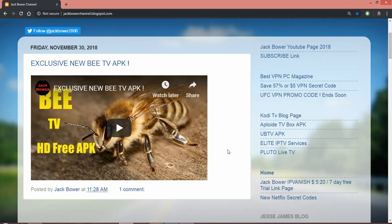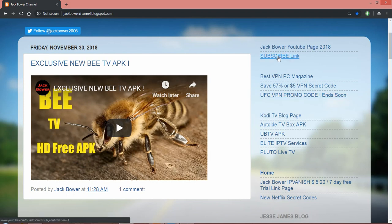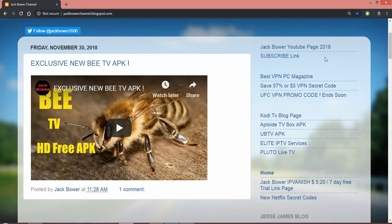So the first thing we're gonna do is of course subscribe to the Jack Power YouTube channel. Otherwise, if you don't do this and click the bell, YouTube will never send you another video.